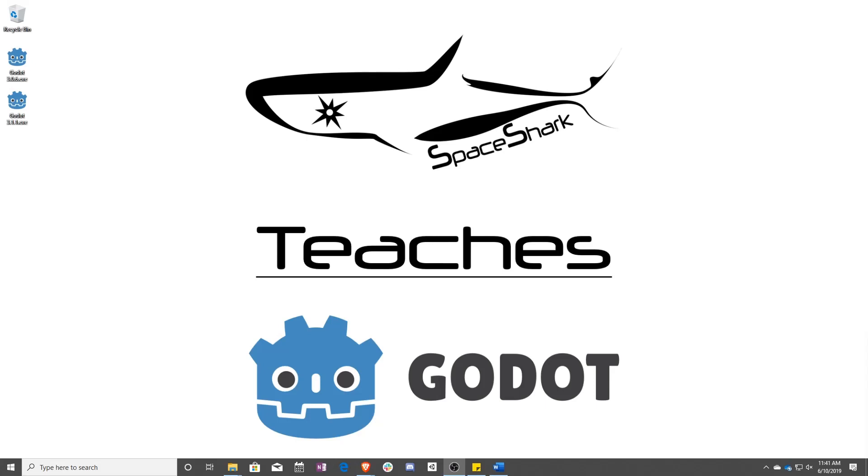Hello and welcome to Space Shark Teaches. I'm Sean from Space Shark Studios, and I'm here to teach you GDScript in Godot 3.1. Let's get started.